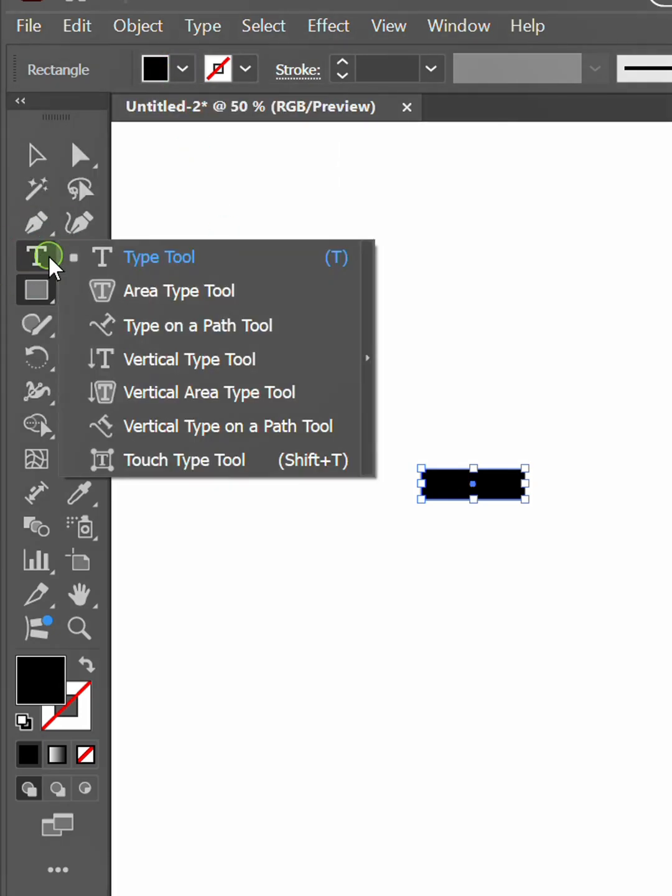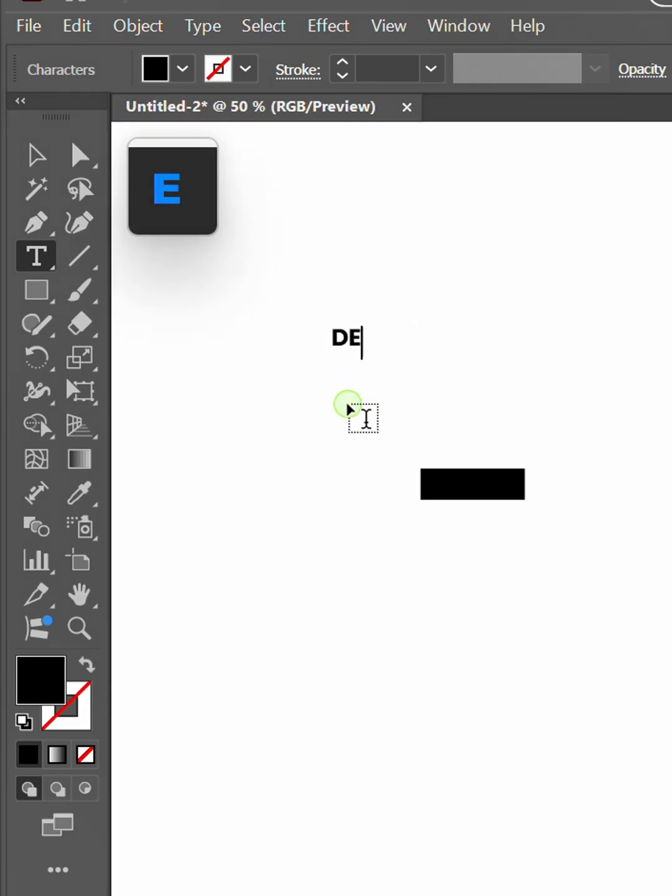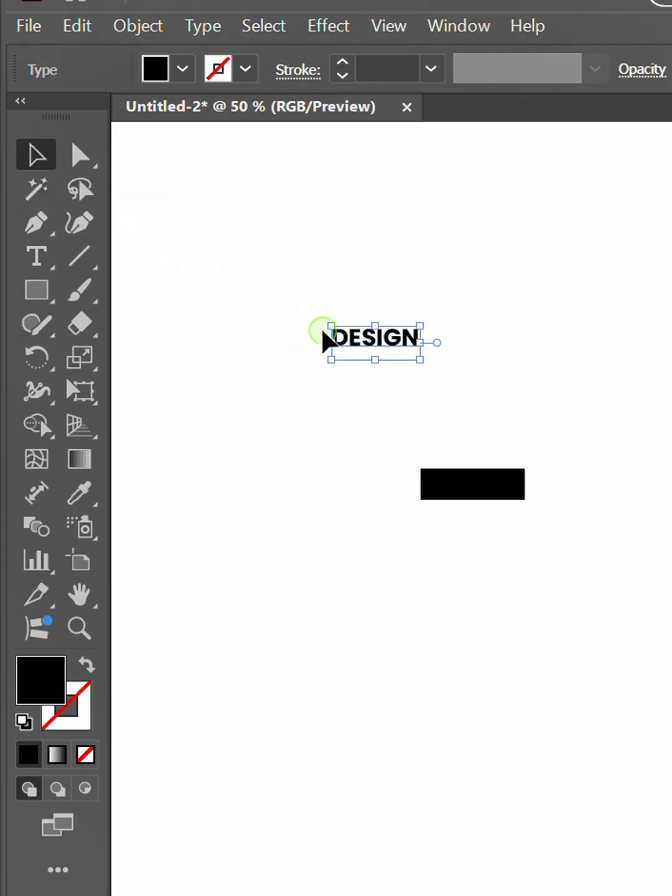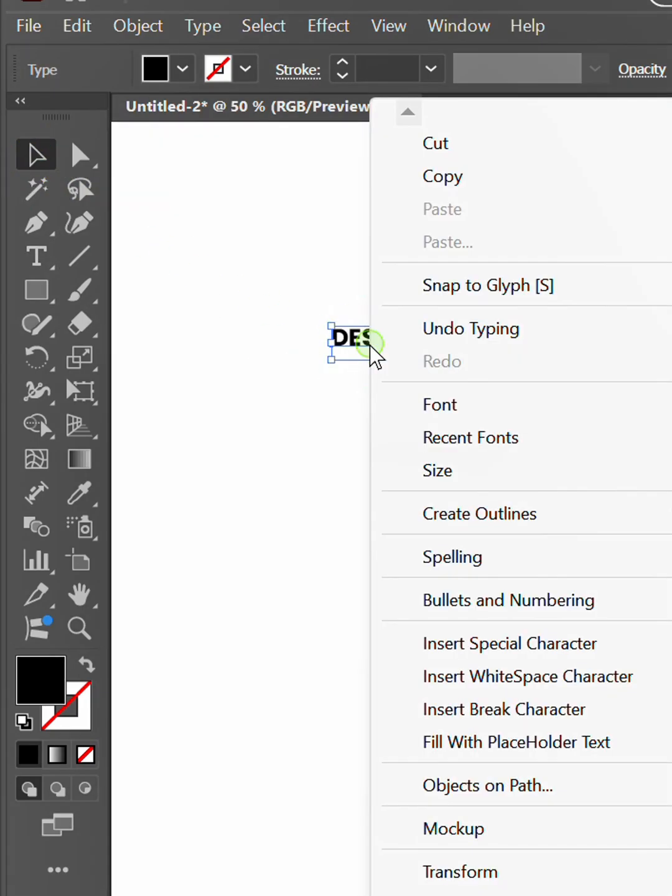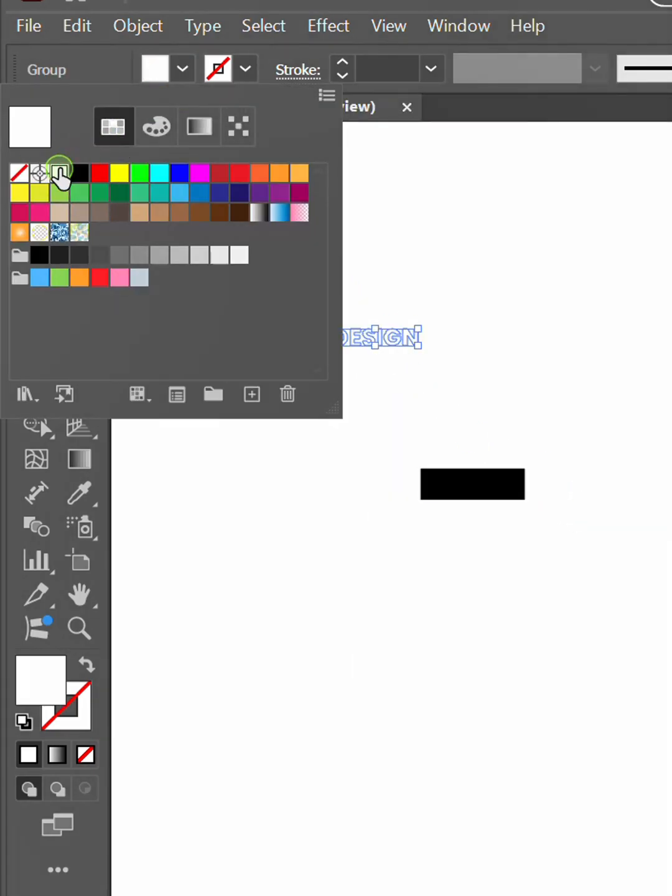Then type the text. Right-click and create outlines. Change the color to white and place the text above the rectangle.